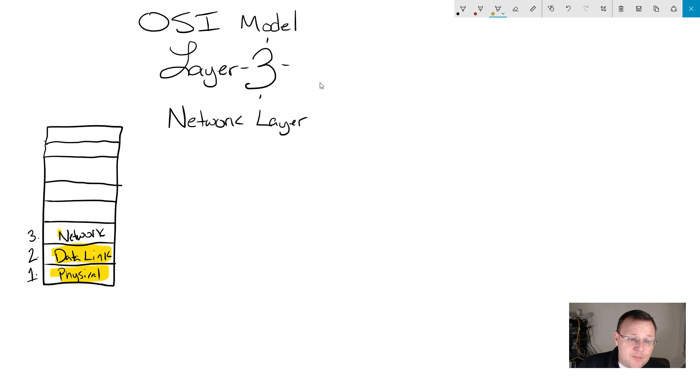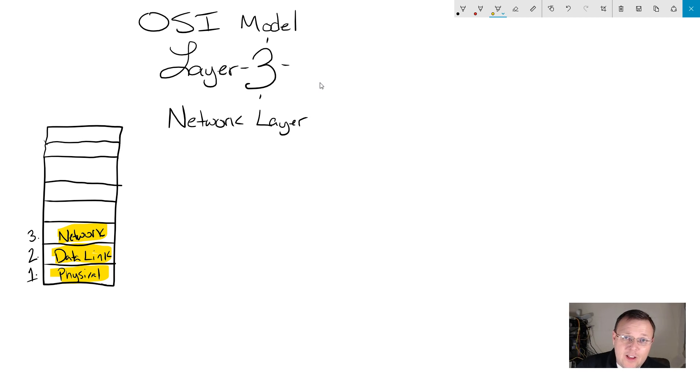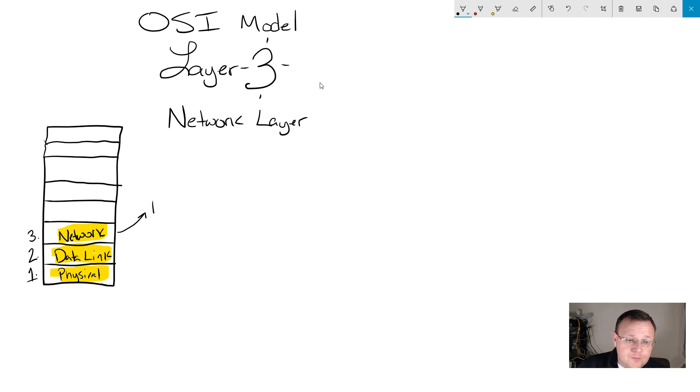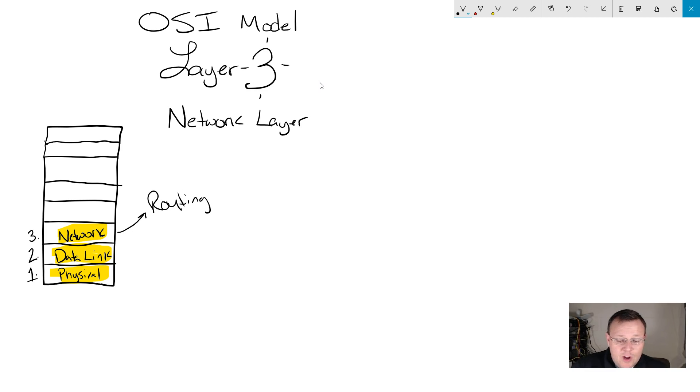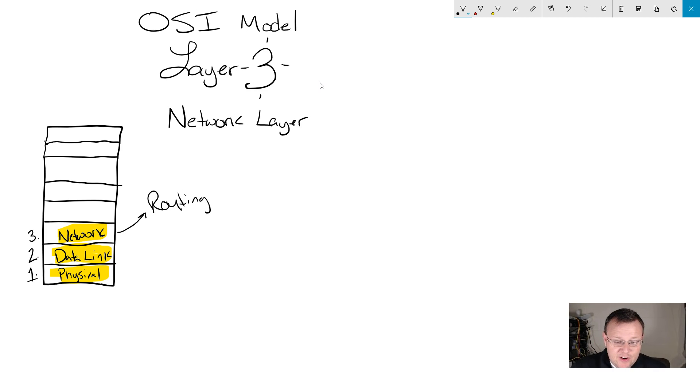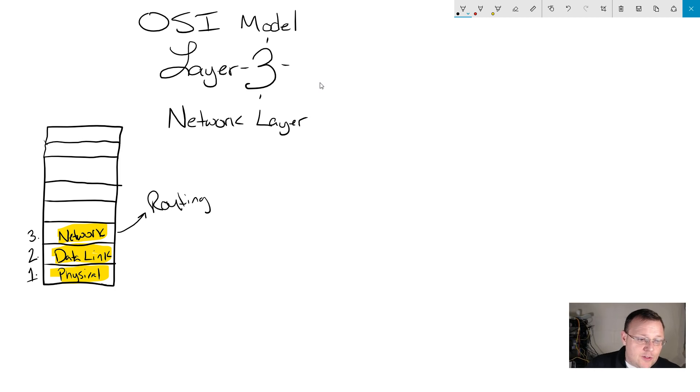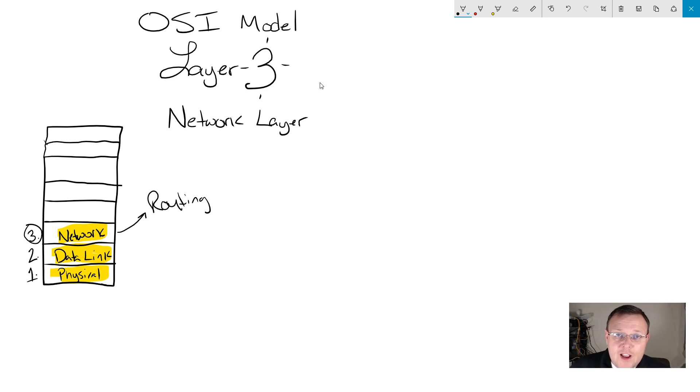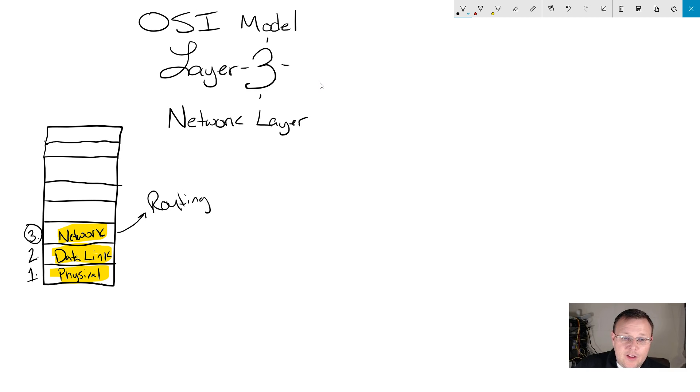This week, we are talking about the network layer, and the network layer is where most of your routing takes place. So I'm going to write that there, routing, and I've got some notes that I'm going to refer to occasionally here. I wrote some things down, some things that I really wanted to touch on, but you'll notice that this is the third layer, and there are addresses in layer 3, but they are logical.